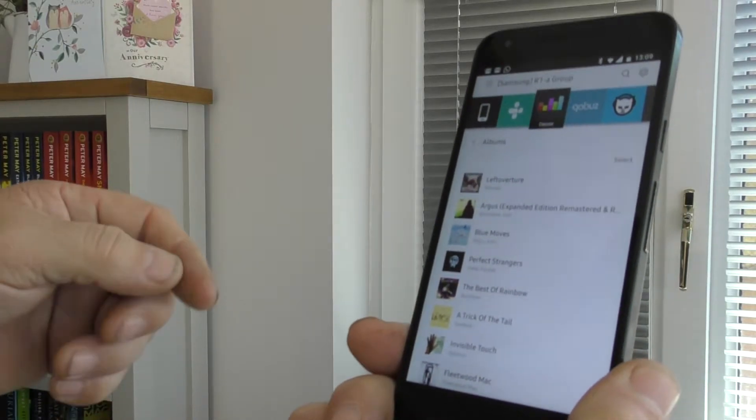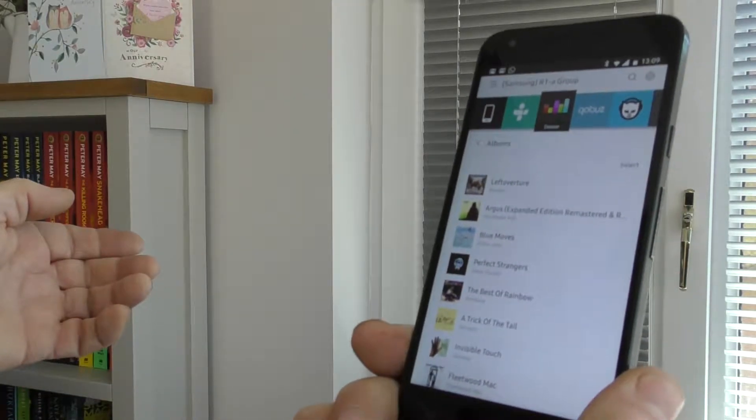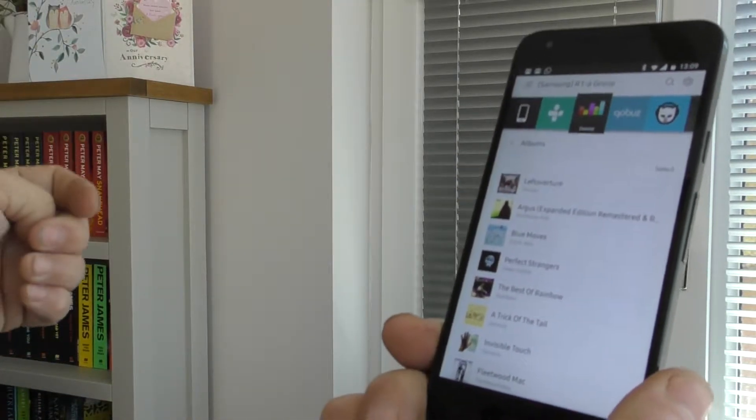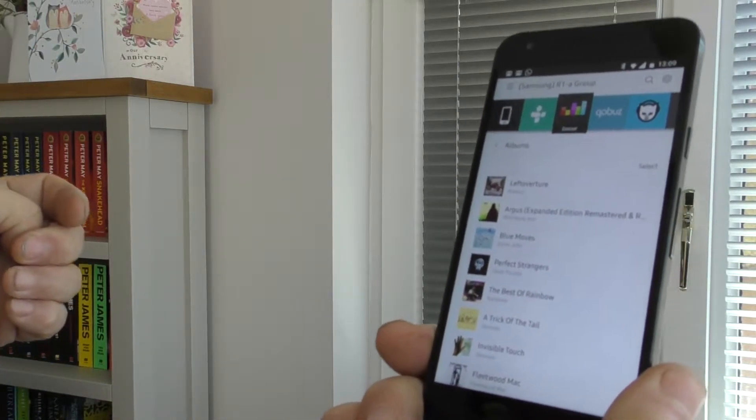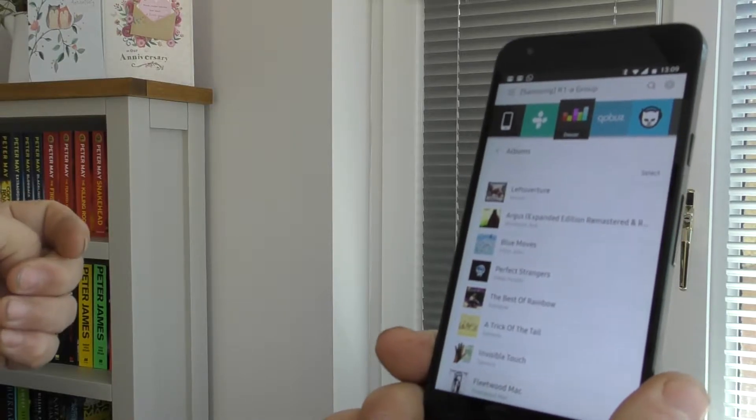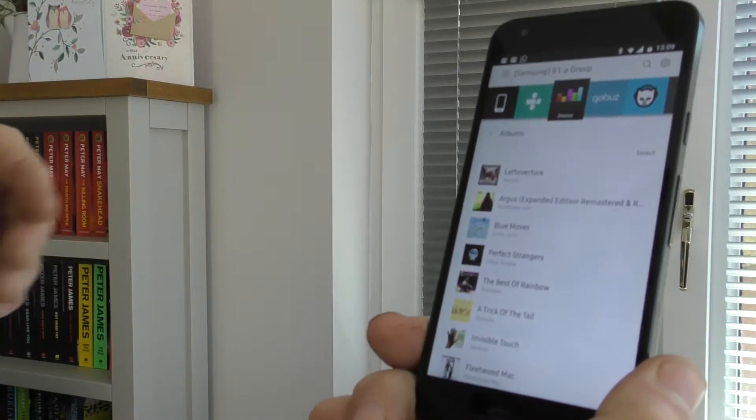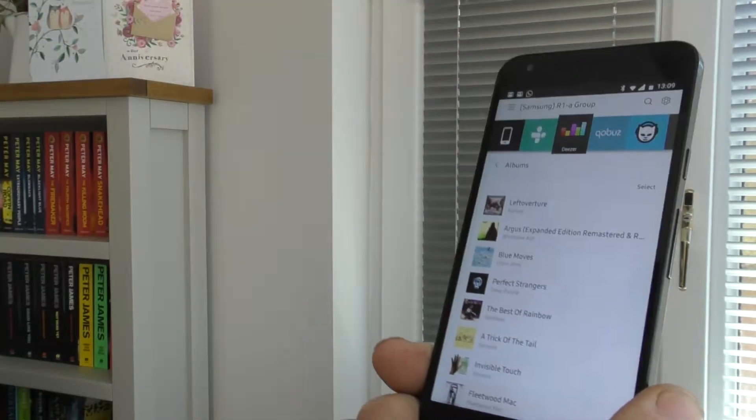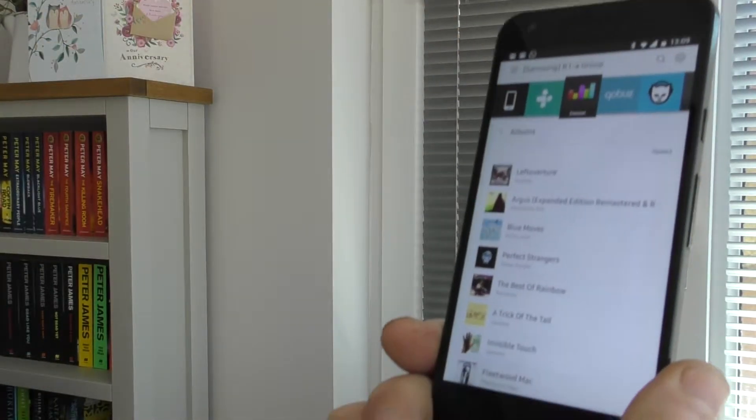However the problem with the playlists is a slightly different one, in that old playlists seem to be OK, but any new ones that are created don't work OK. OK. I hope that's clear.